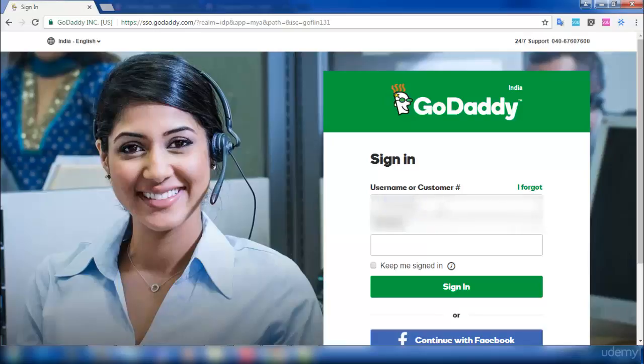I'm going to explain how to add nameservers to your domain. Usually hosting will provide nameservers after your domain got registered. I have two nameservers with me.